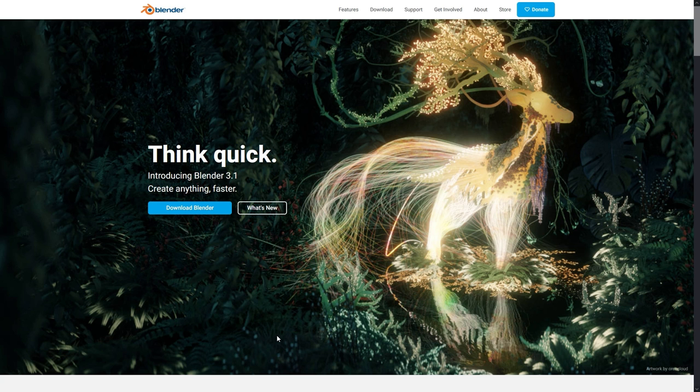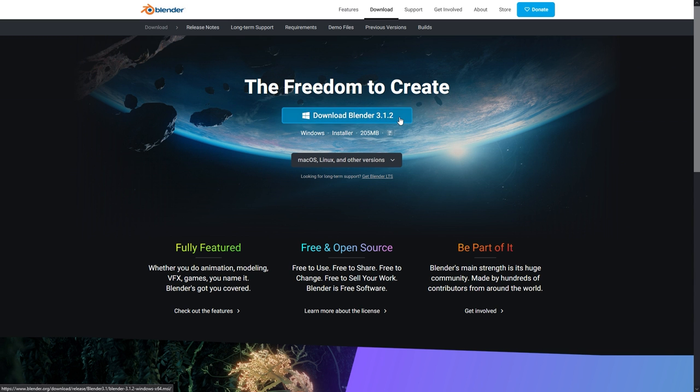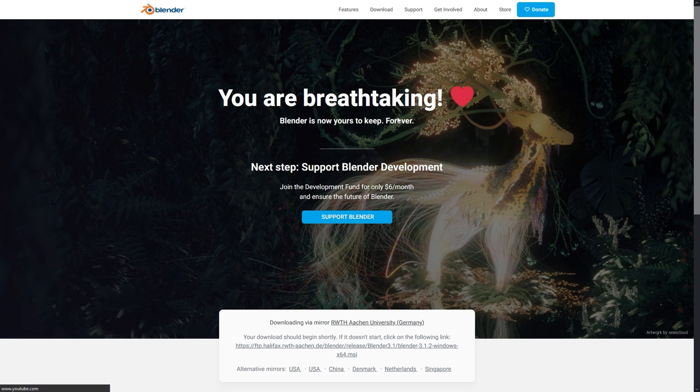Let's download Blender for free from the official website. Go to Blender.org and download Blender for your operating system. Then follow the instructions to install it onto your computer.